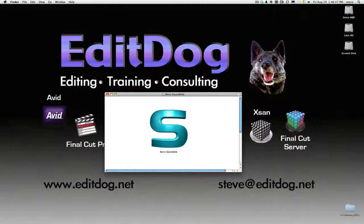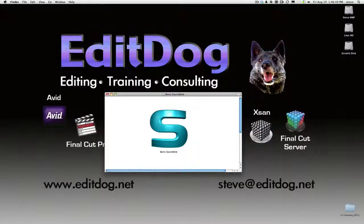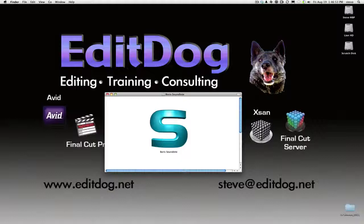Using Nexidia's patented, award-winning phonetic search technology, Boris Soundbyte brings powerful features to Final Cut Pro at a surprisingly low cost.